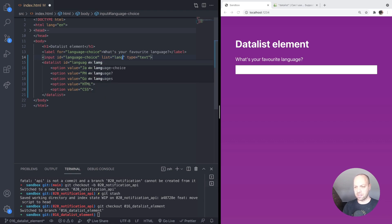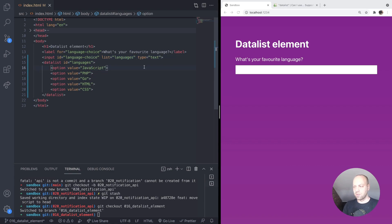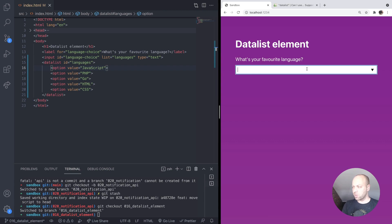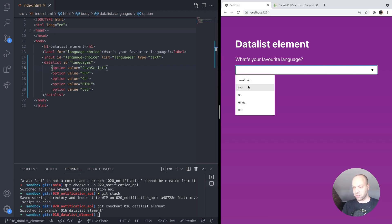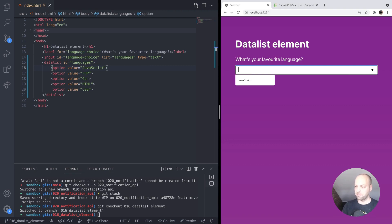Now if we go over to our page and click into the input box, you'll see we've got this list in there already. So you can just select one of the list items from the datalist. But also, if you start typing, if we type J for example, it will filter the list down to anything that matches it.